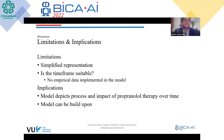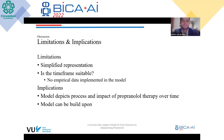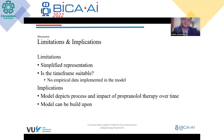The limitations of this model are that it is a relatively simplified representation of fear extinction learning and propranolol administration — for example, one could also include the beta-adrenoreceptors explicitly. Also, the time frame is not validated against empirical data. Nevertheless, the model does depict the process and impact of propranolol therapy over time and can be built upon.